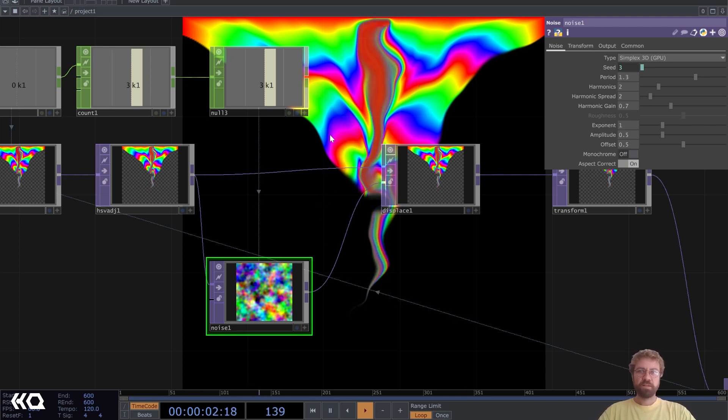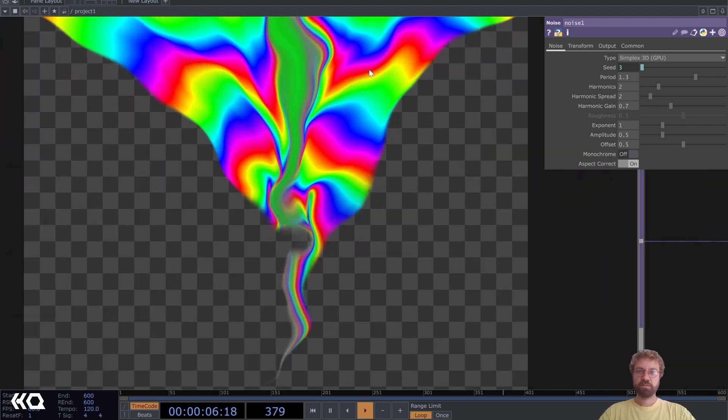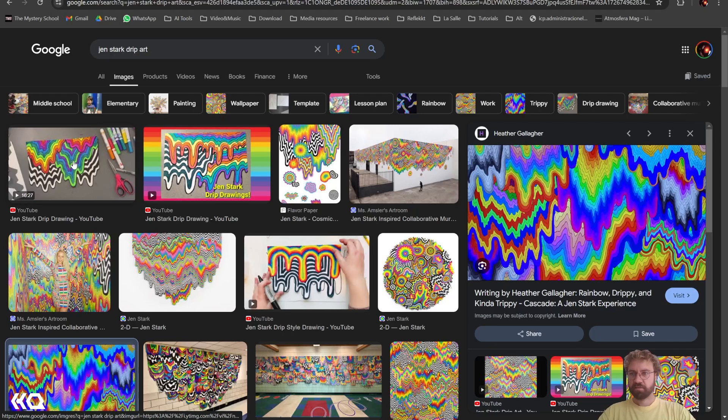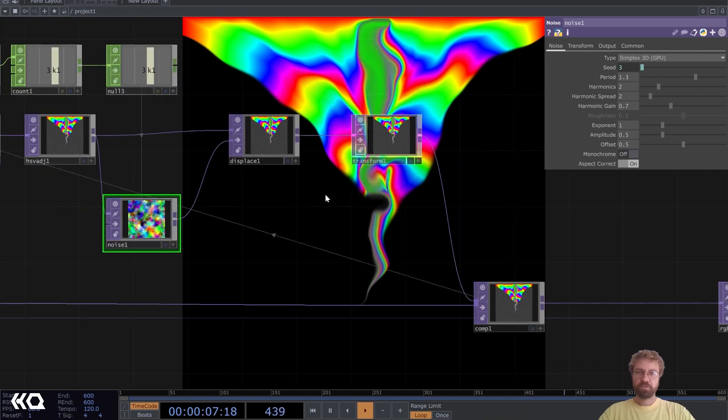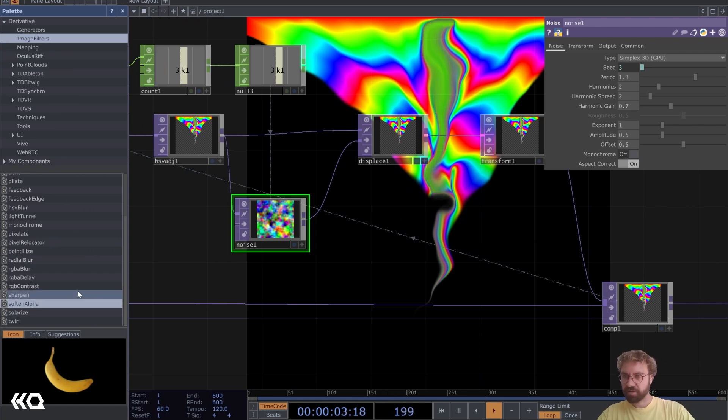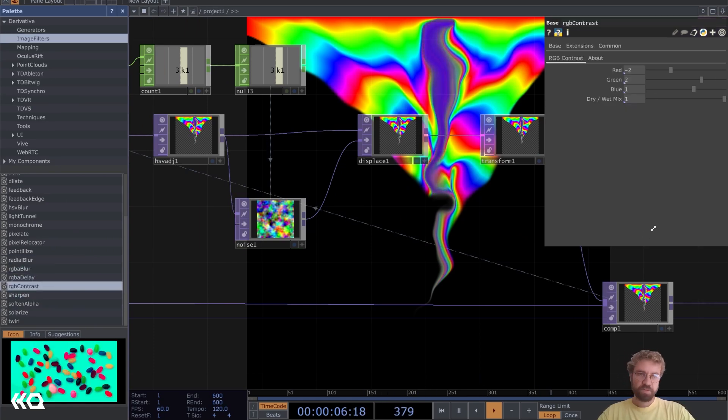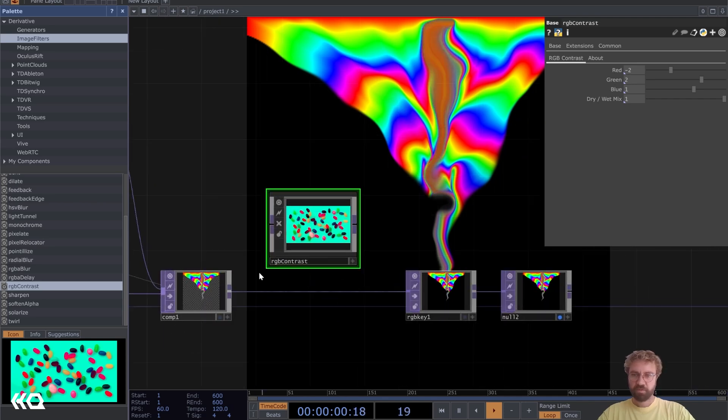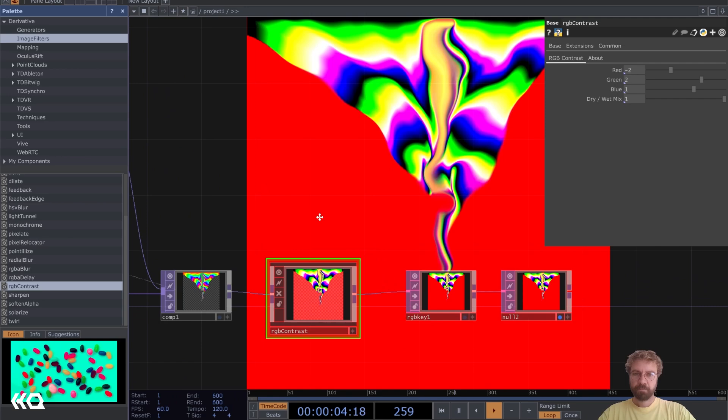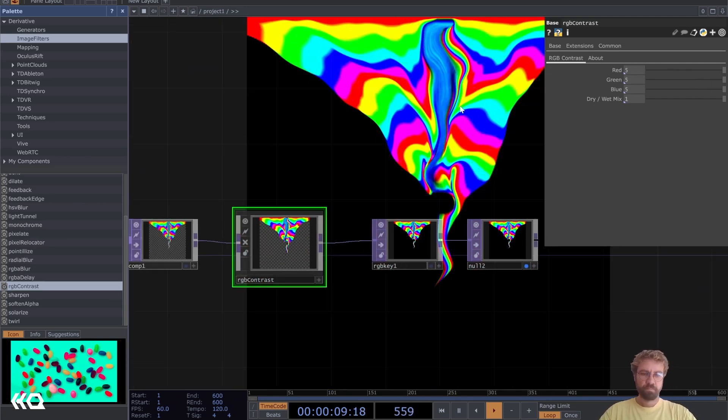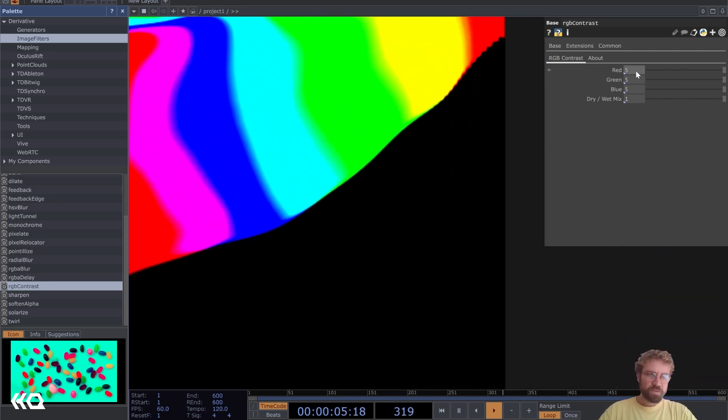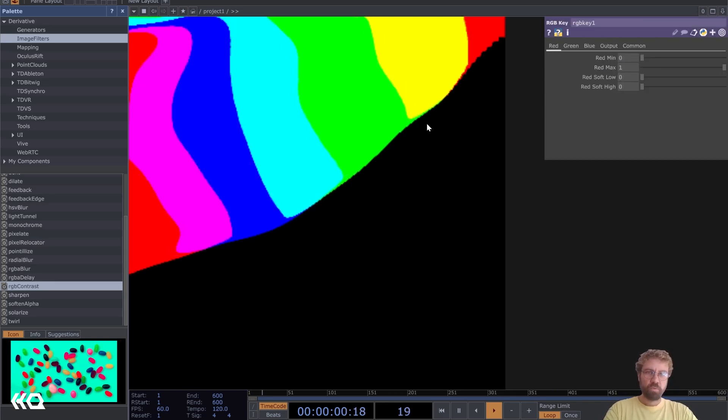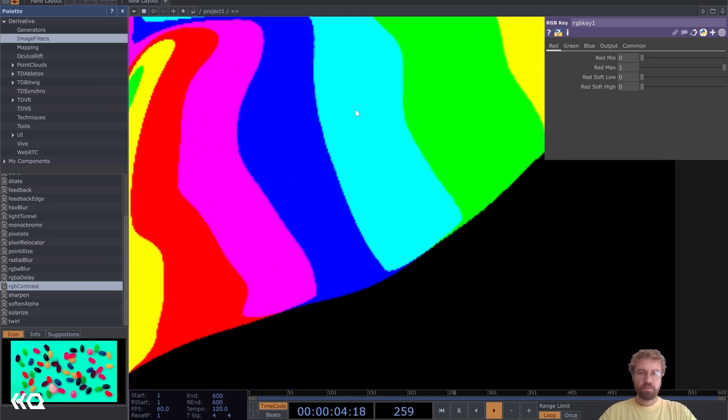Right now we still have a smooth transition between the colors, which in the Glenn Stark style is not like that. There's more contrast between each color. Let's insert an RGB contrast here from the palette under image filters. We can insert it here after our composite. Let's increase these values here. Let's set them all to 100 and now you see we get clearer borders between the colors.